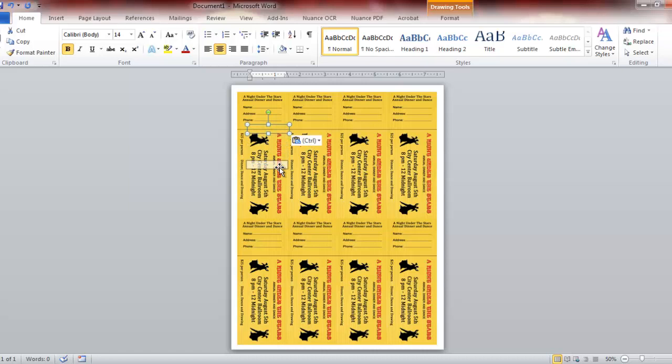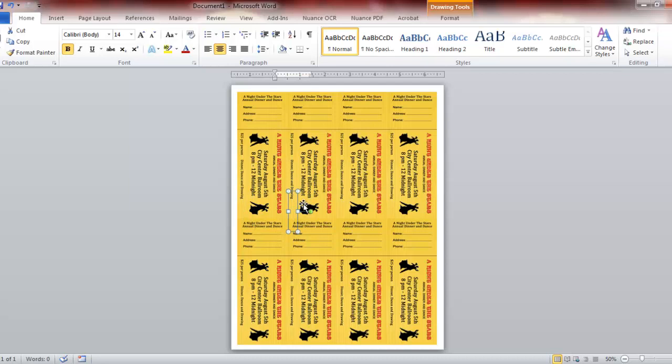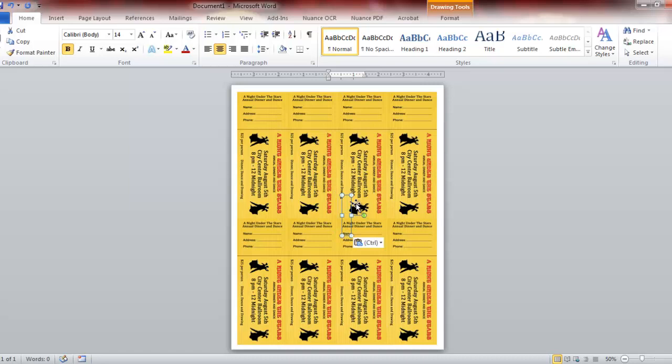Now what we're going to do is go up to the top one again and make a copy of that one. Control C, control V. Since these are going to be two part tickets once they're printed out and cut down to size, I want a number on the body of the ticket as well to match the stub. So we're going to copy and paste all the way across so that we have eight more boxes for our other numbers.